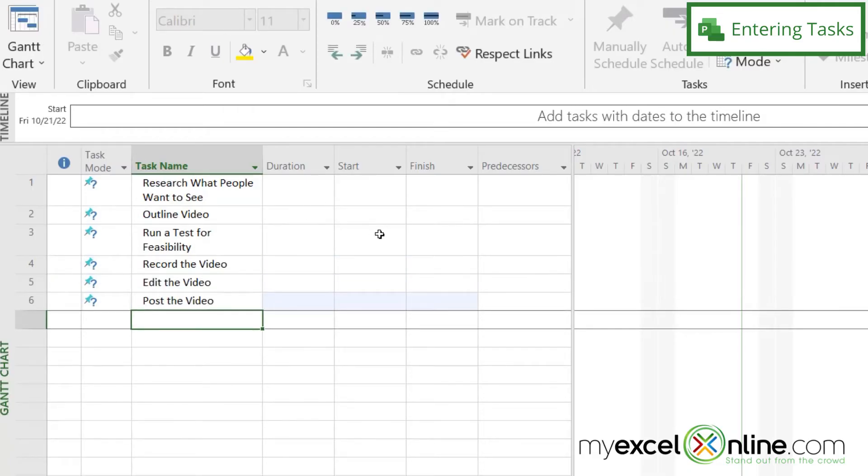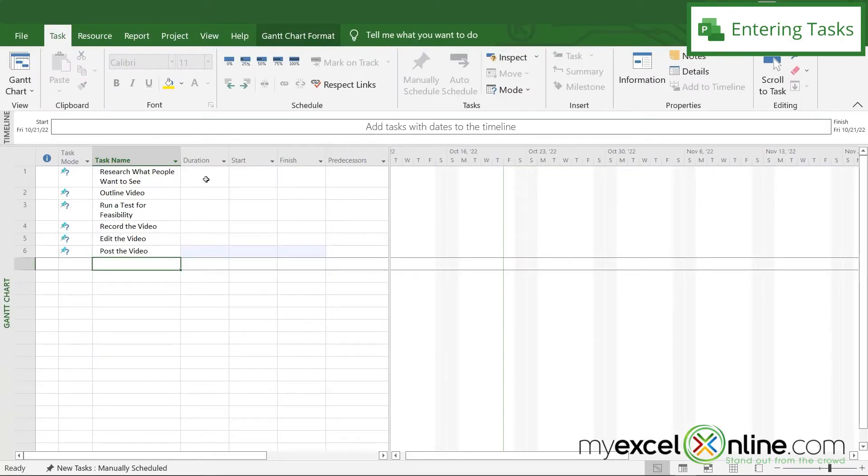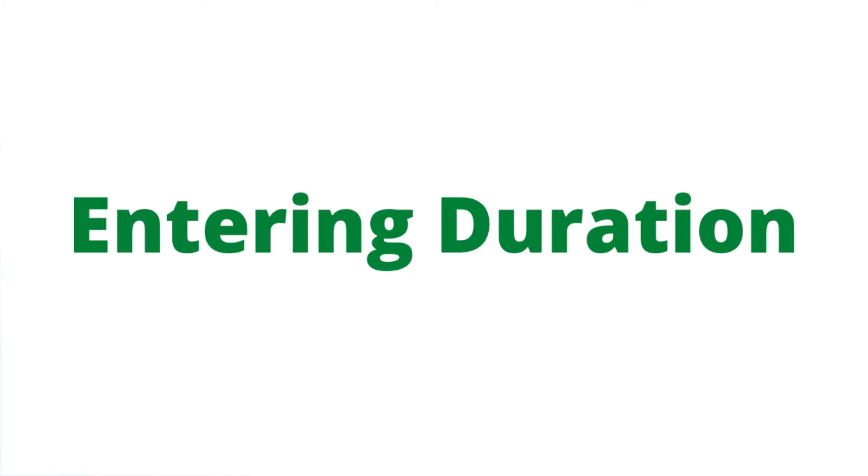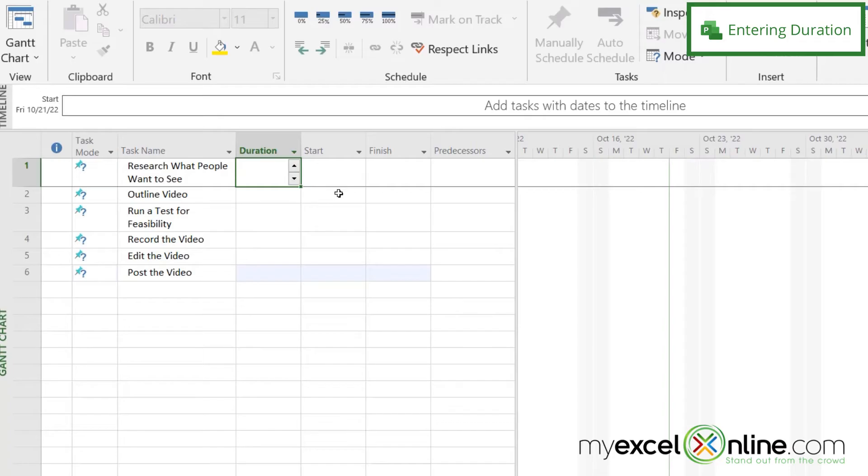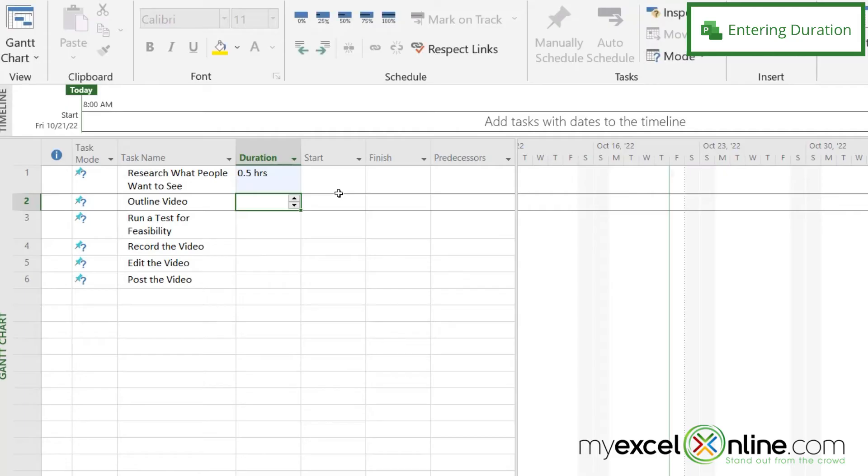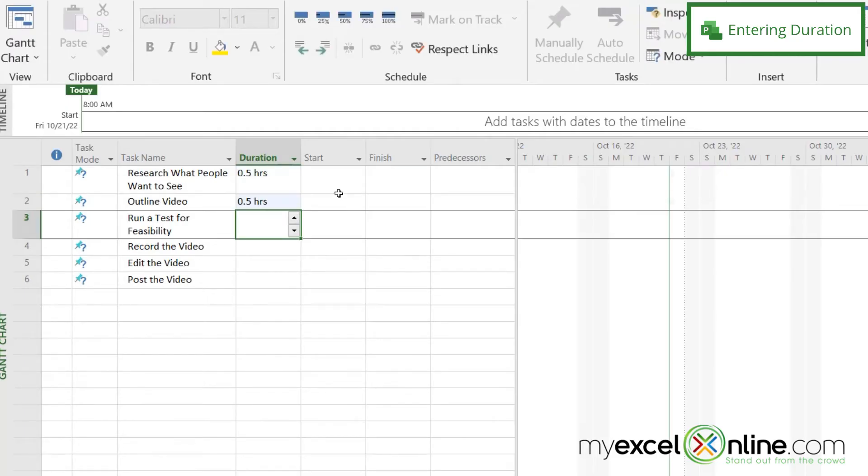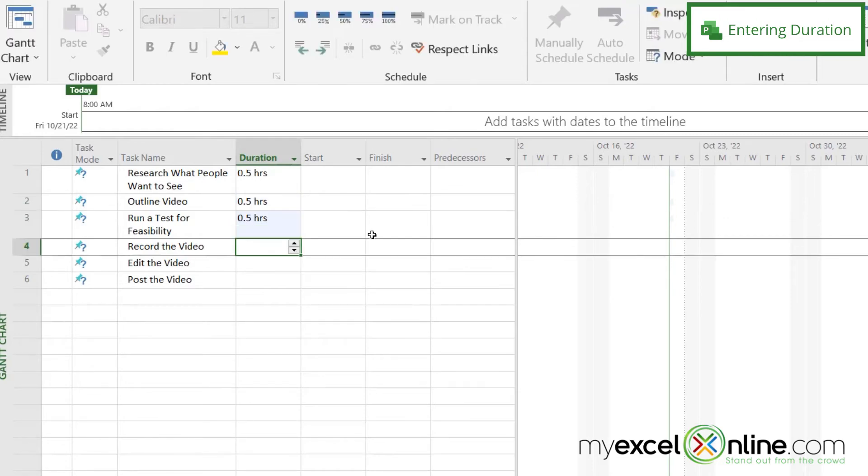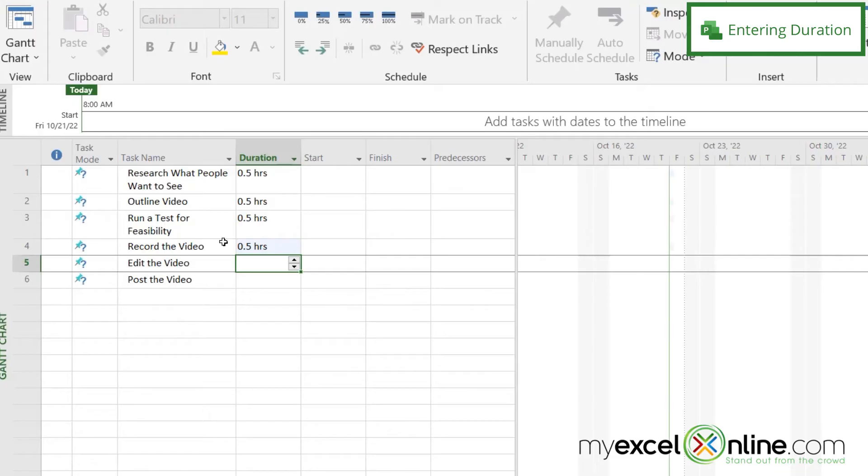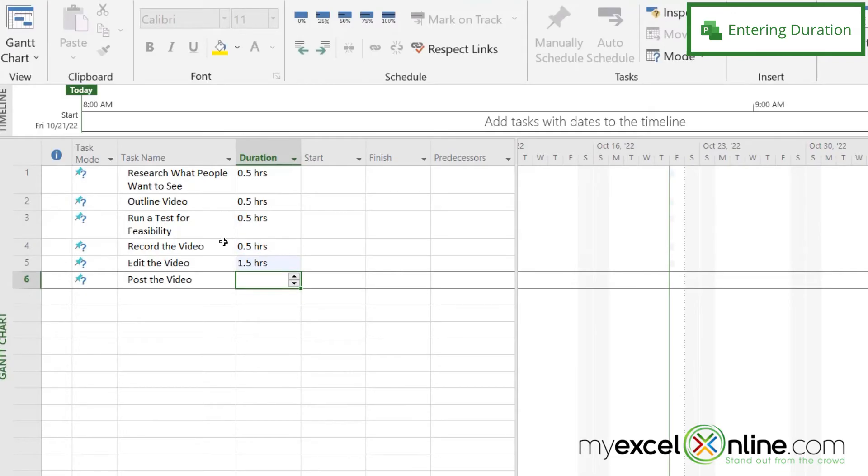So these are my basic steps that I would do to create a video. Researching what people would want to see, let's say that takes half an hour, so I'm just going to say 0.5H. And how long is it going to take me to outline my video? Let's say that's going to take another half an hour. Running the test for feasibility takes half an hour. Recording the video will take half an hour. Editing the video is going to take an hour and a half. And posting the video, let's say that takes another half an hour.